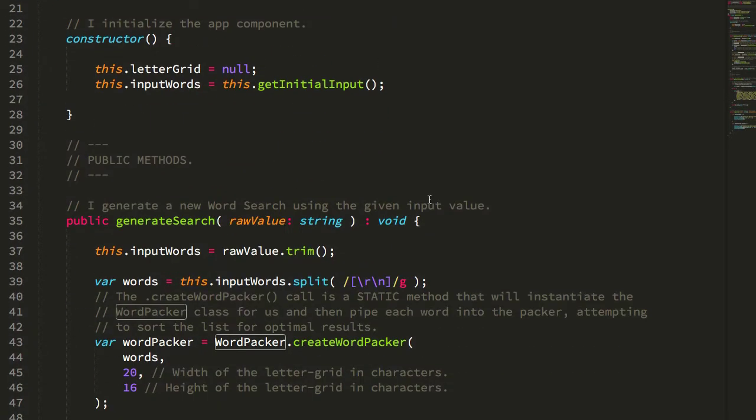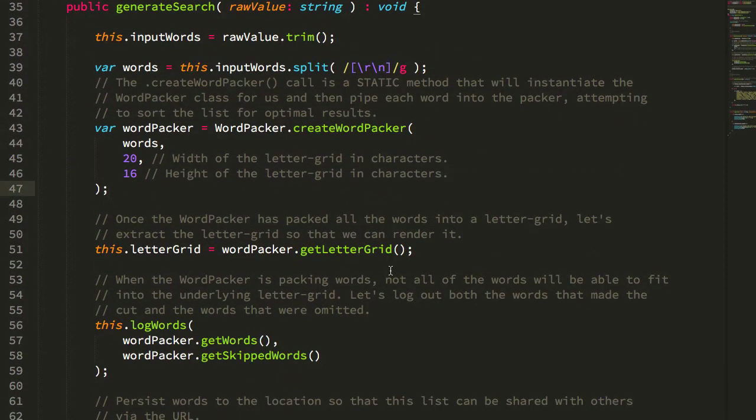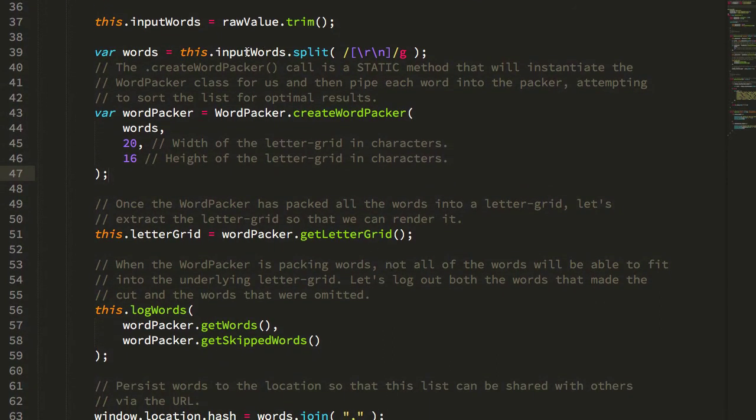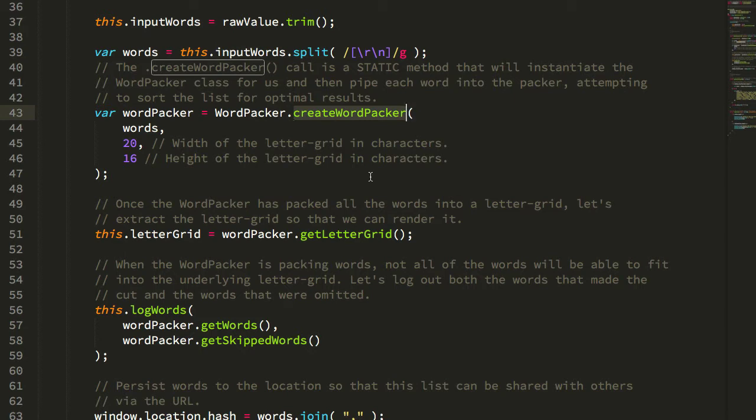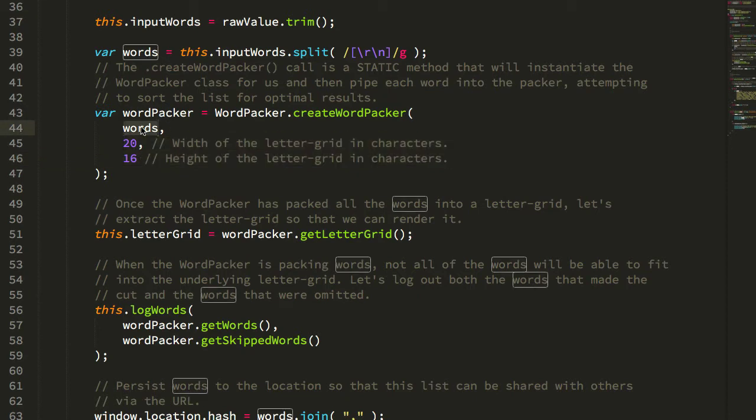And all the Word Packer does, or I should say all that our Angular code does, is take the input and then use a static method here on the Word Packer to instantiate a Word Packer instance for a letter grid of these dimensions and pass in the words.